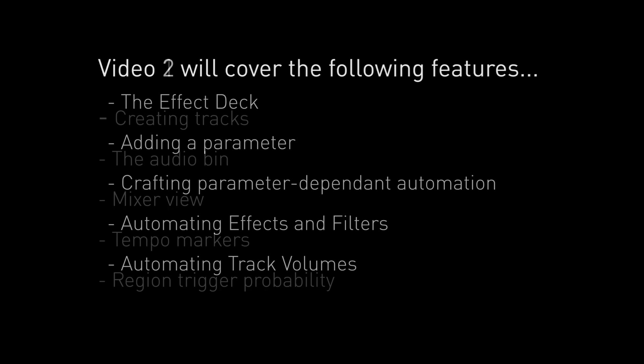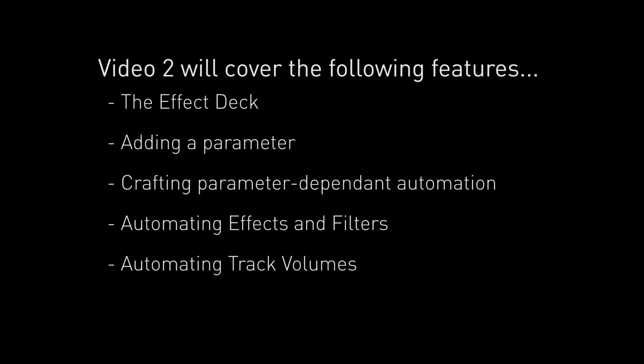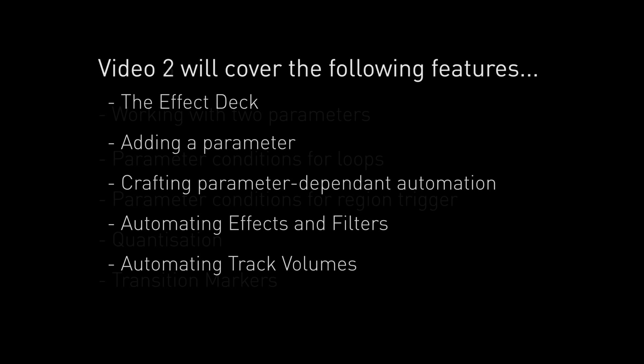The second video in this series will introduce the role of parameters in adaptive music systems and we will use a health parameter to allow us to control track volumes and effect states according to player health.